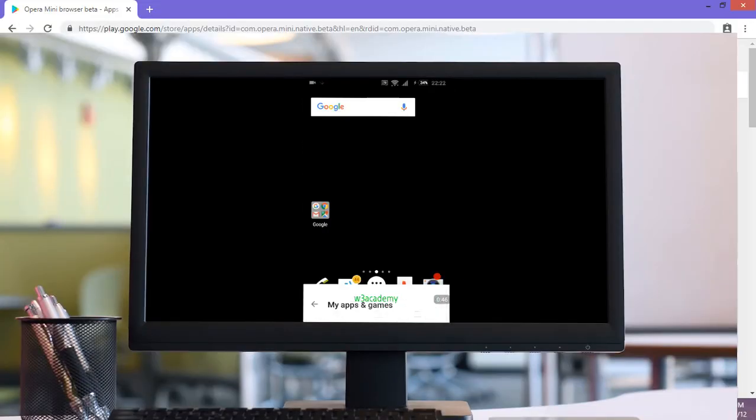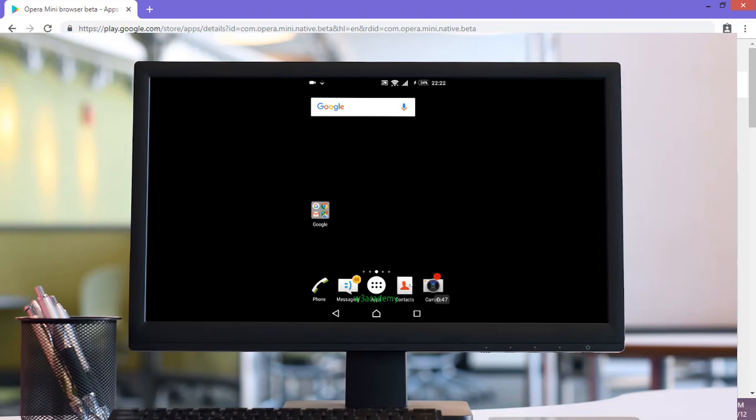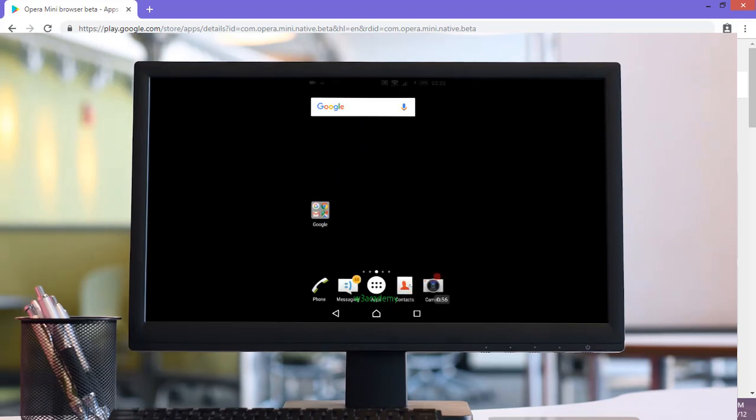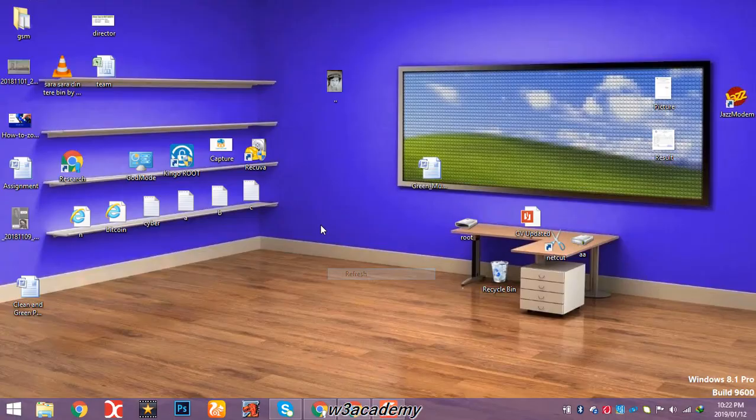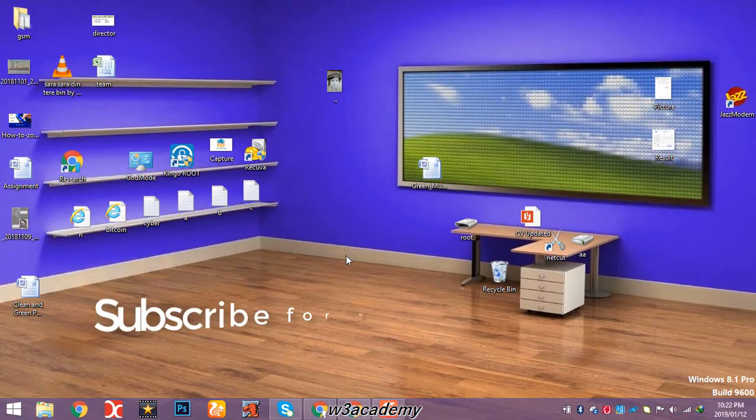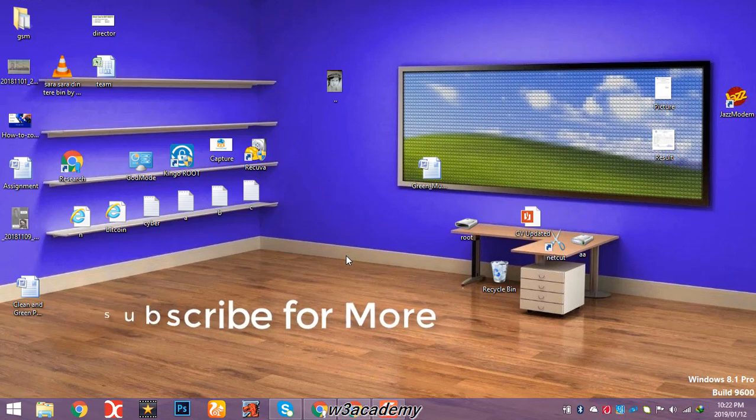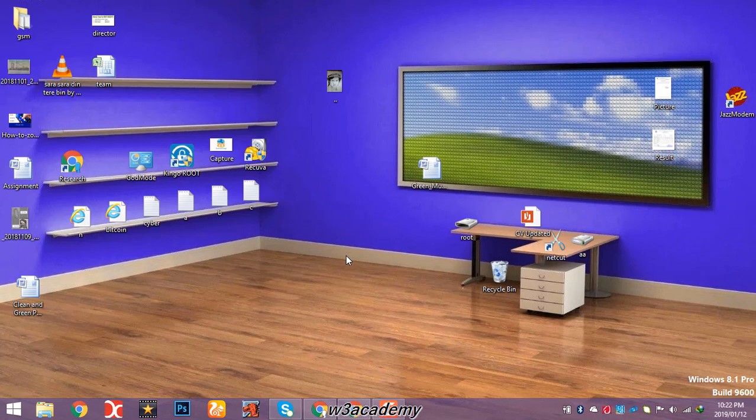So that's how you can install any application to your Android phone directly from your computer without going into Play Store from your Android device. That's all for this tutorial. If you haven't subscribed to my channel yet, then do it now so you won't miss any awesome solutions to your technological problems in the future. Thank you for watching, subscribe for more.